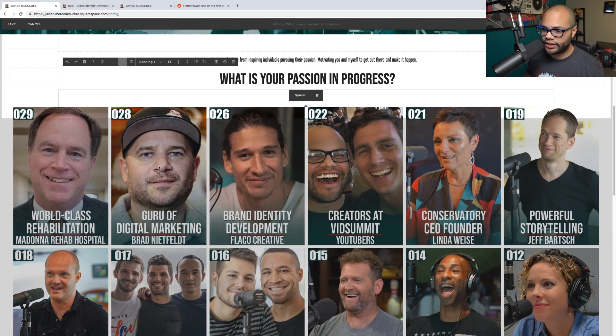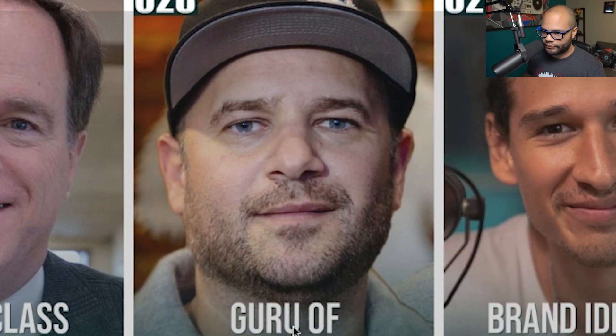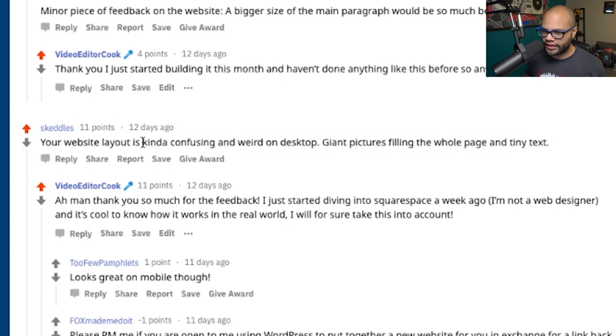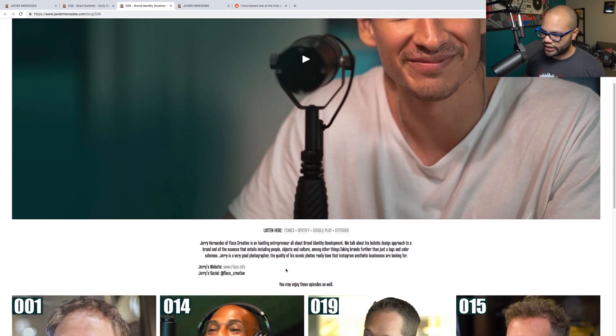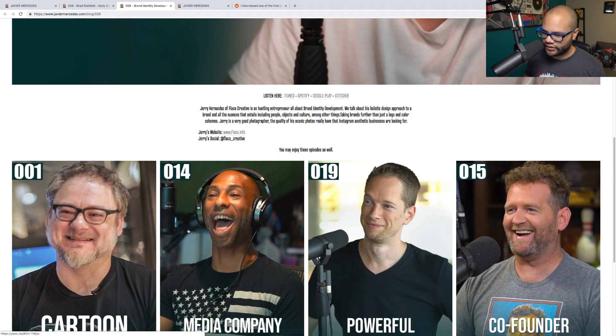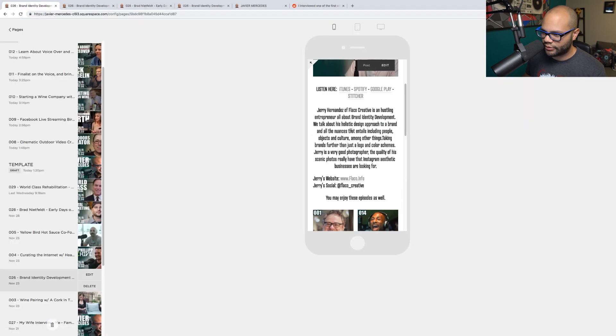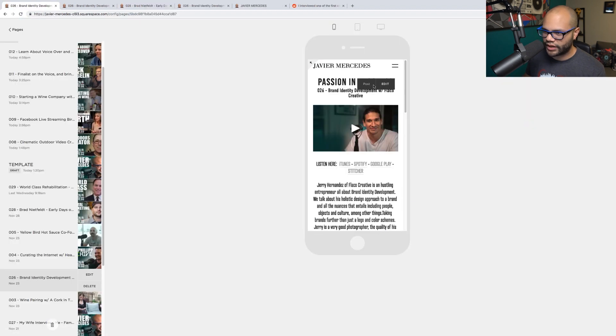I had this podcast pop off on Reddit and the feedback was: 'Your website layout is kind of confusing and weird on desktop — giant pictures filling the whole page and tiny text.' What he is referring to is right here: you click on it and you get this big picture, you get this font right here, and you get these big pictures. It looks how it's supposed to on mobile, but does not look that way on desktop.